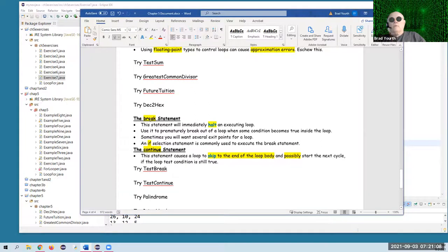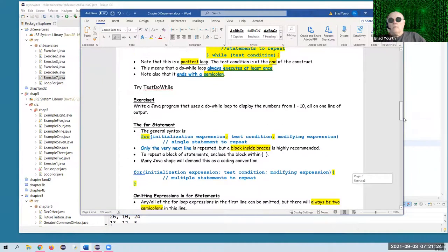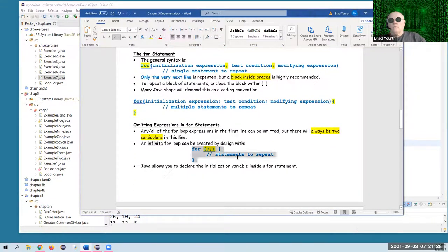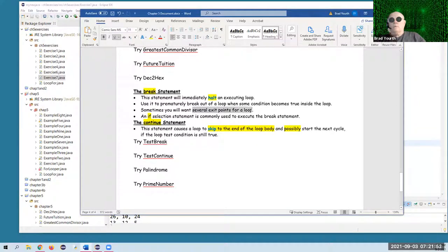There are two more concepts: the break statement and the continue statement. The break statement will immediately halt and stop executing a loop. You would need that if you made an infinite for loop — with just two semicolons, you'd have to use the break statement to stop that loop based on some condition. You can also break out of a loop that's not an endless loop when something happens, creating several exit points for a loop using break.